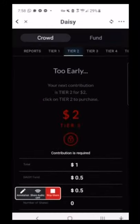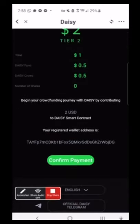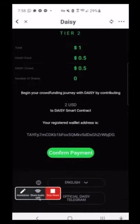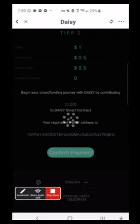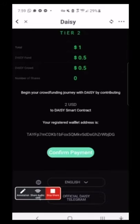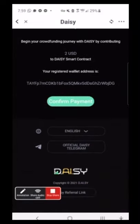Let's come back to tier two. I'll go ahead and confirm my payment here — it's literally this simple. This is how easy it is to upgrade. You just come over here to confirm payment. Do you confirm the contribution? Yes. And the transaction came through as complete.